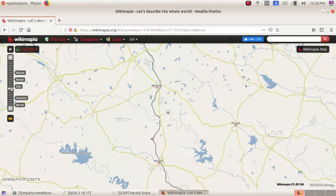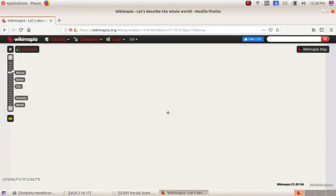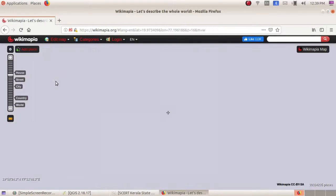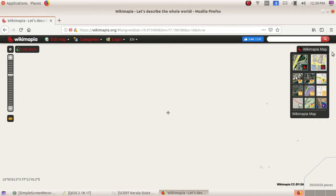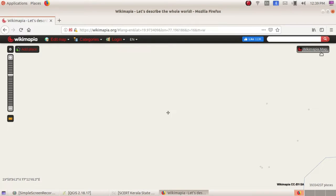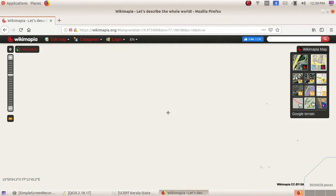If you want to zoom to a city or house, you have the option to zoom in. Here also you can choose a particular view — here it is the satellite view, and here it is the Wikimapia view. You can choose whichever map view you want from these options.